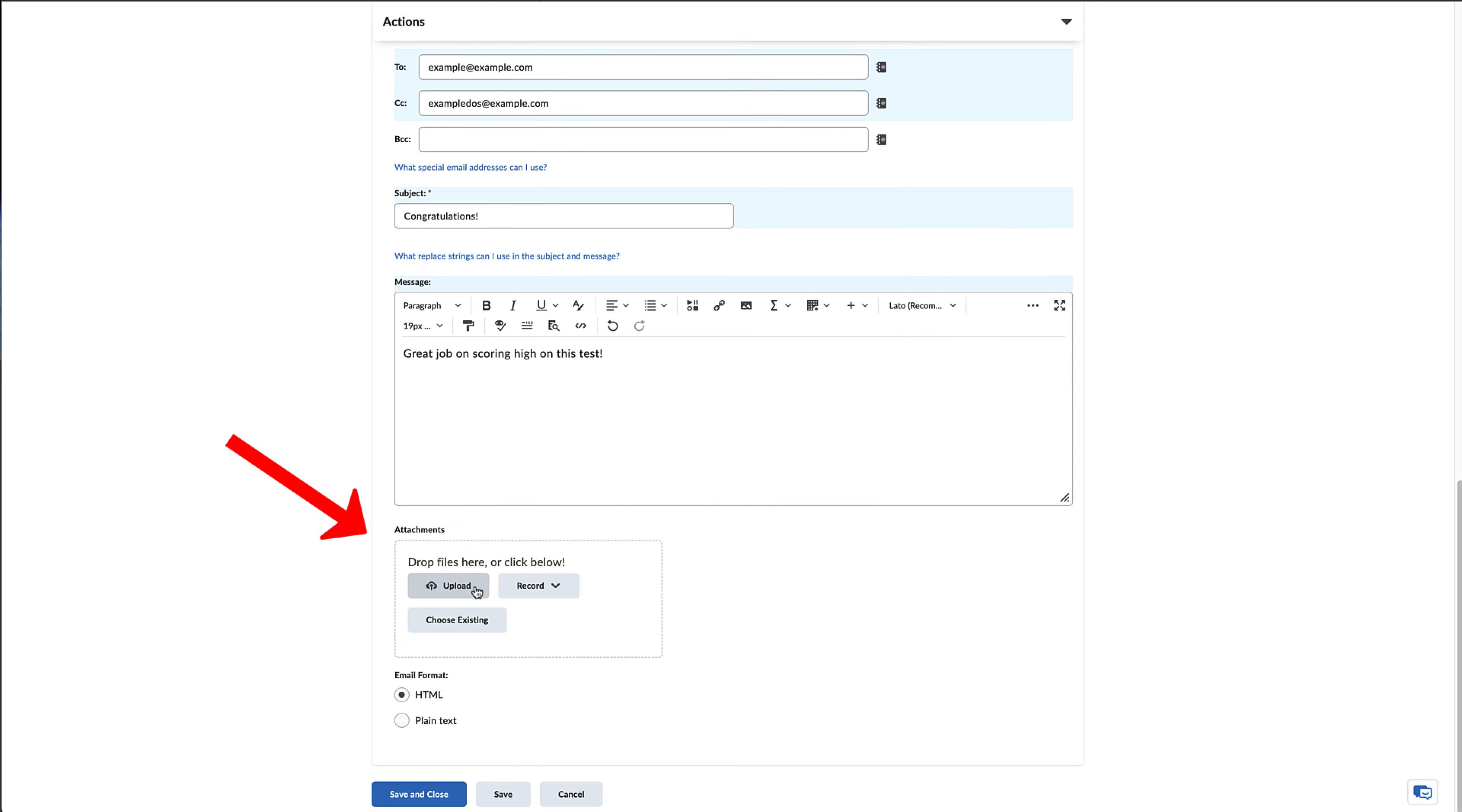Below, you have the option to attach files or pictures, as well as record a video or audio attachment.